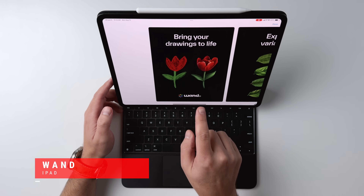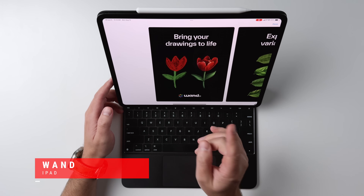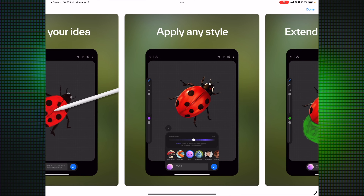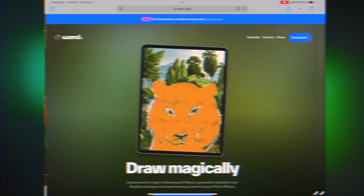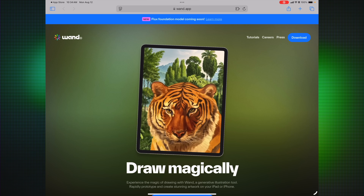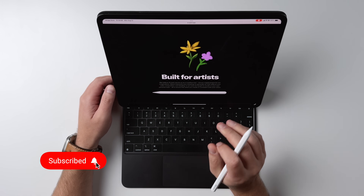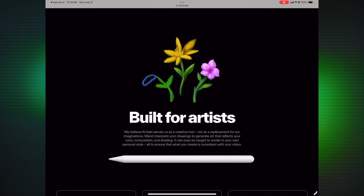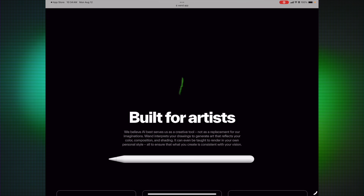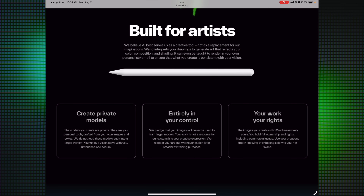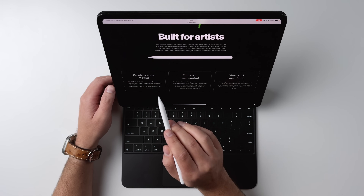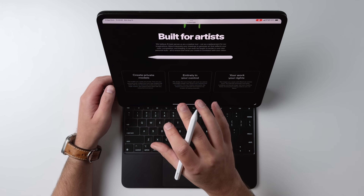Now we're going to look at an iPad app called Wand, which lets you bring your drawings to life. You can sketch your ideas, apply different styles, and end up with a very polished final product, even if you're not a professional artist. There's a big discussion right now about whether generative AI is going to replace artists or enhance their art. This one makes a pretty good case for enhancing creativity because you can create private models crafted from your own images and styles. They don't feed those models into a larger system, unlike Adobe.